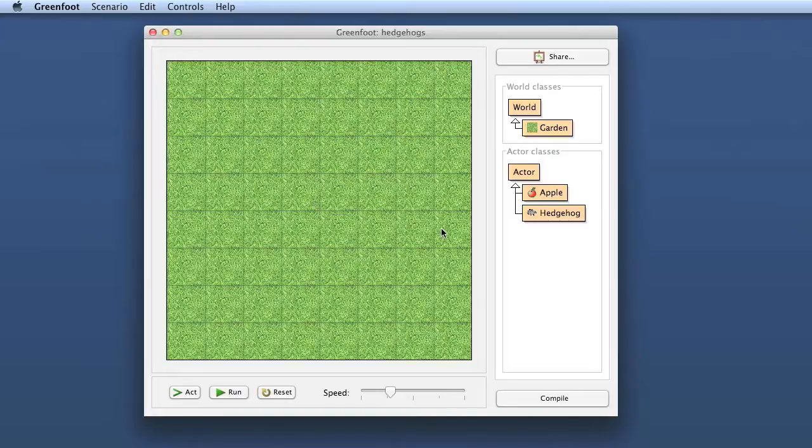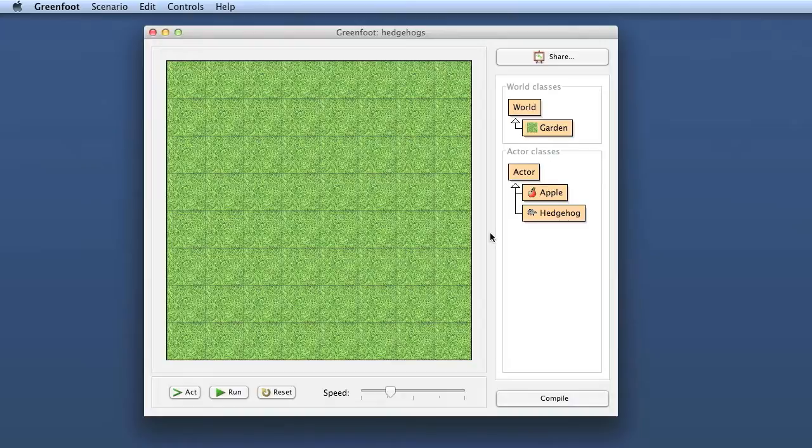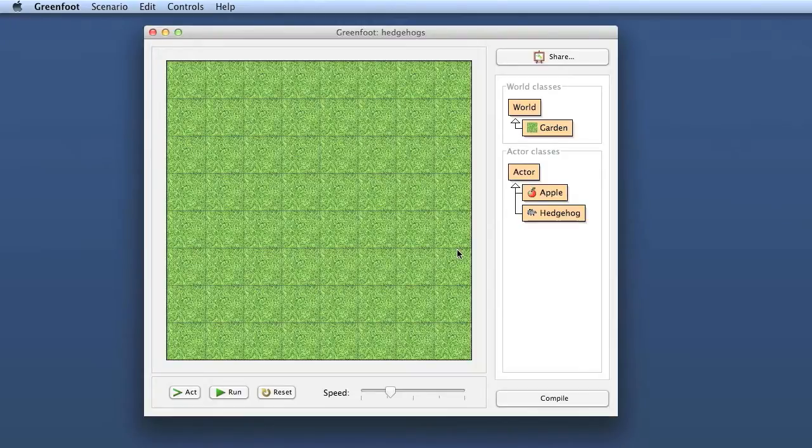From a teacher point of view, Greenfoot is designed to help you teach the main principles of object-oriented programming. A lot of design effort has gone into designing the system so that it very cleanly and clearly represents the main principles of object orientation.